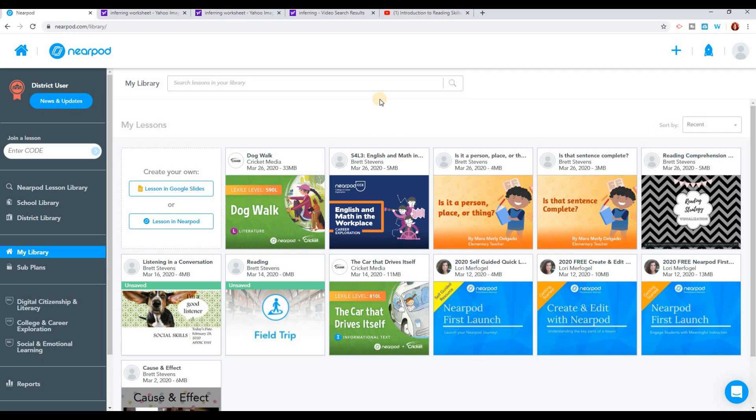Once you've logged into Nearpod, it's going to take you to your home screen. It's called My Library. This is where you're going to find all of the lessons that you have downloaded or made so that you can provide them to your students.